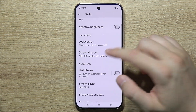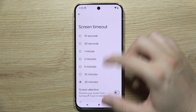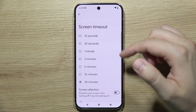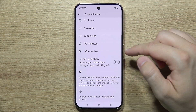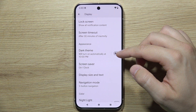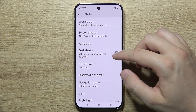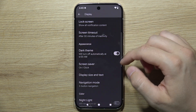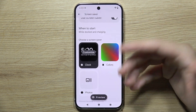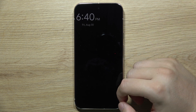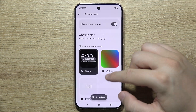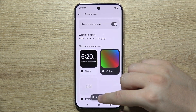When you scroll down a little bit you can find the screen timeout and screen attention settings. You can also find the dark theme and the screen saver — you can get a preview of how it looks and set it to show photos or simple colors.